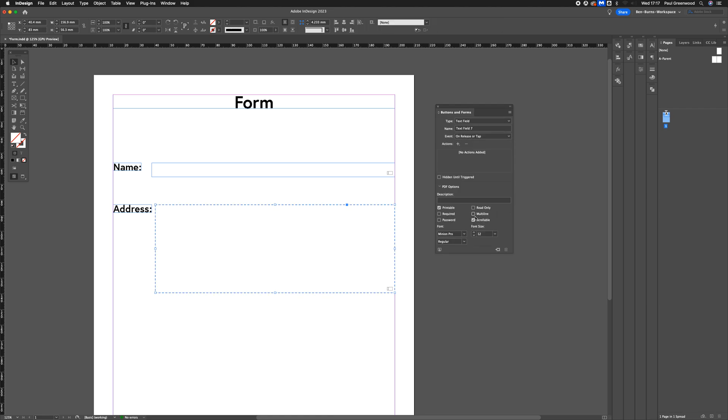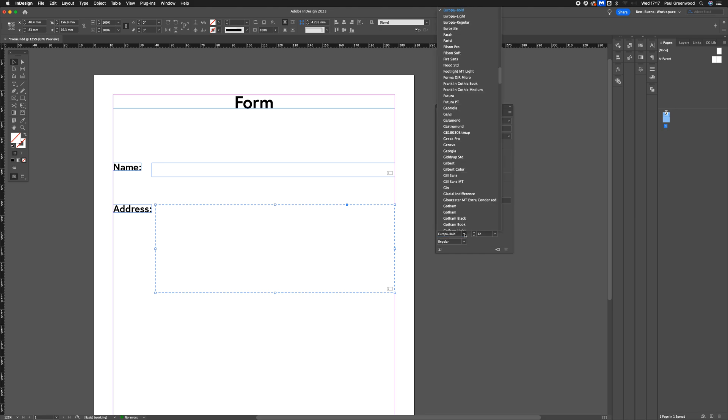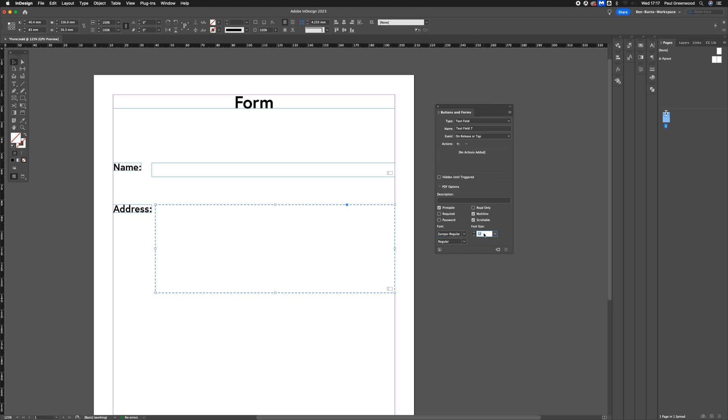From here, we're going to use the multi-line tick box. Click that so people can add multiple lines to their address. We're going to style that again - Europa Regular, 18-point type.